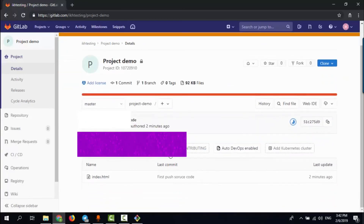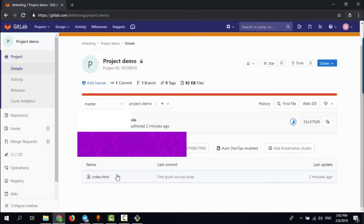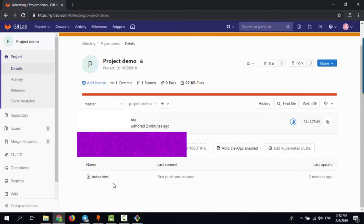Okay, as you can see here, this is the file. Okay, thank you and I hope you enjoyed this video. In the next video, I want to show you how to configure CI/CD into this project. If you have any questions you can ask me.